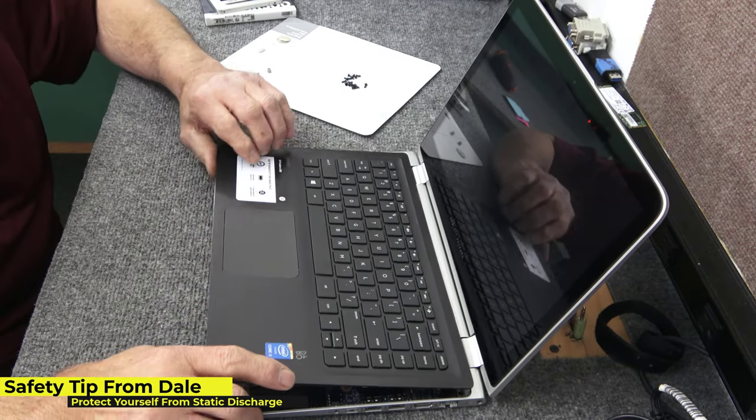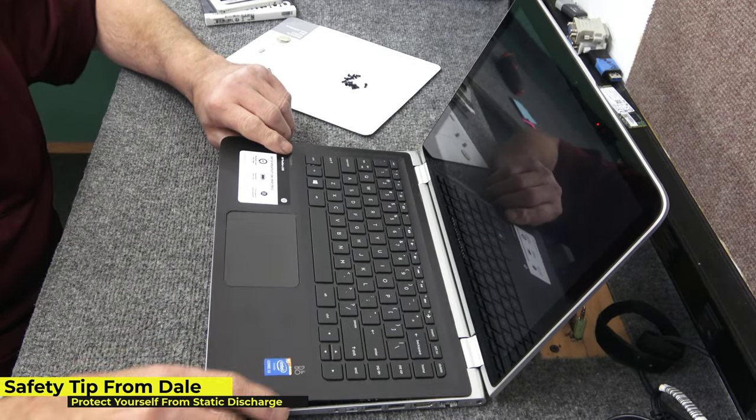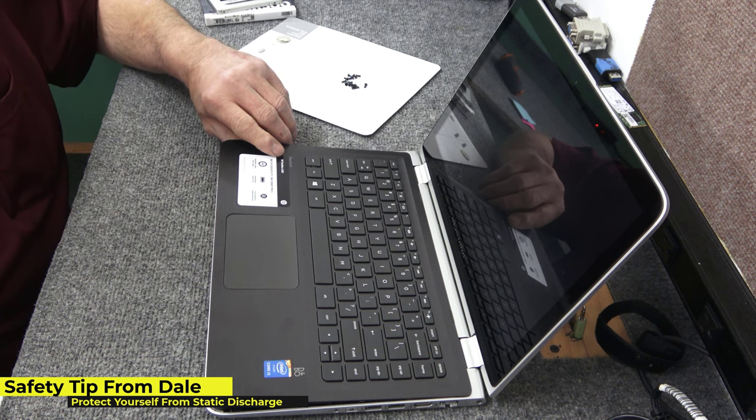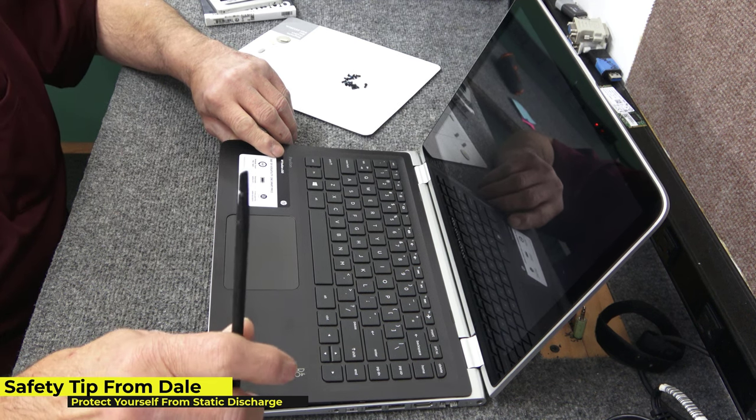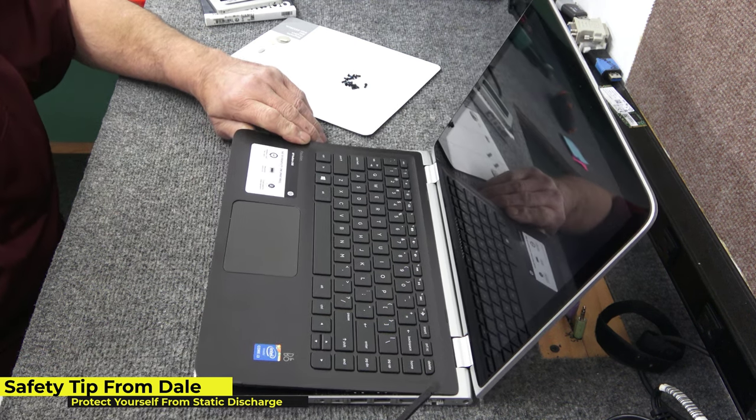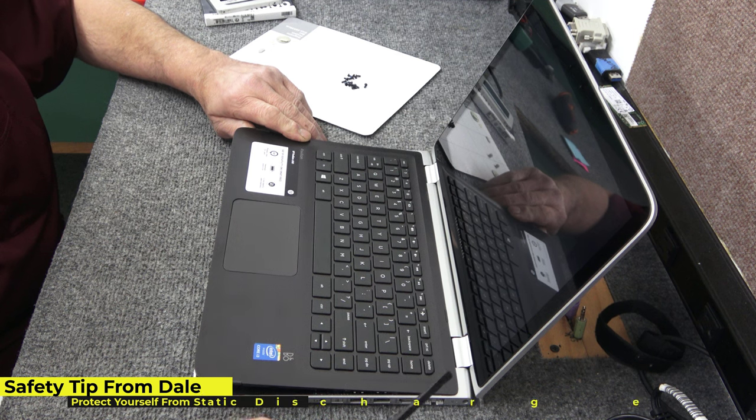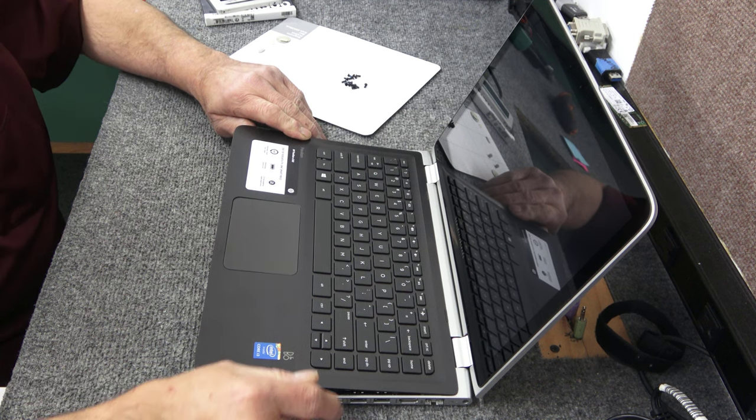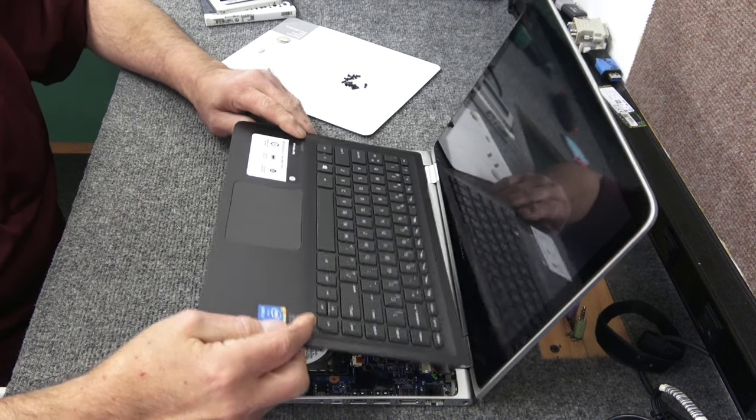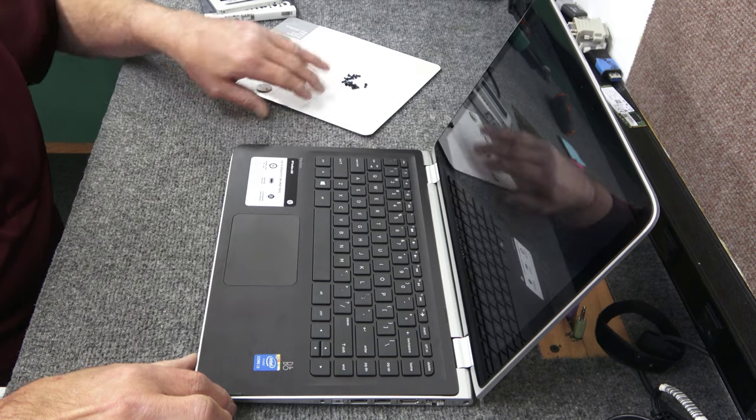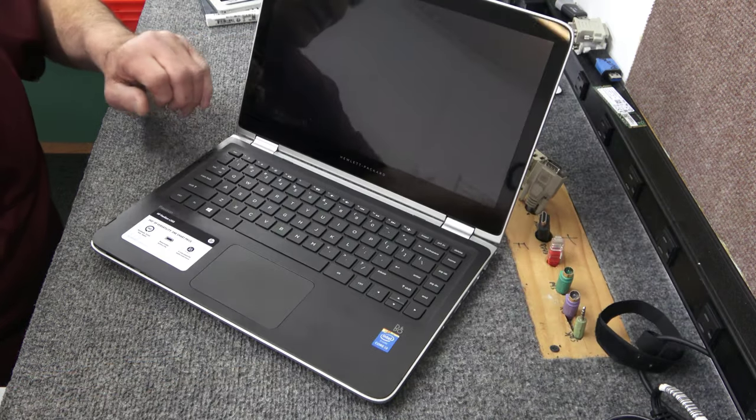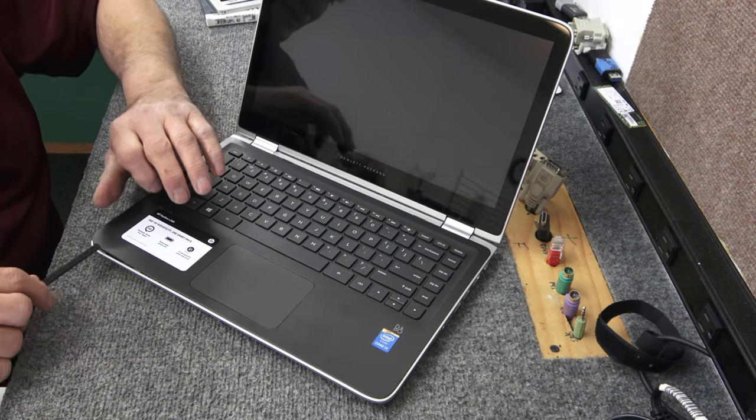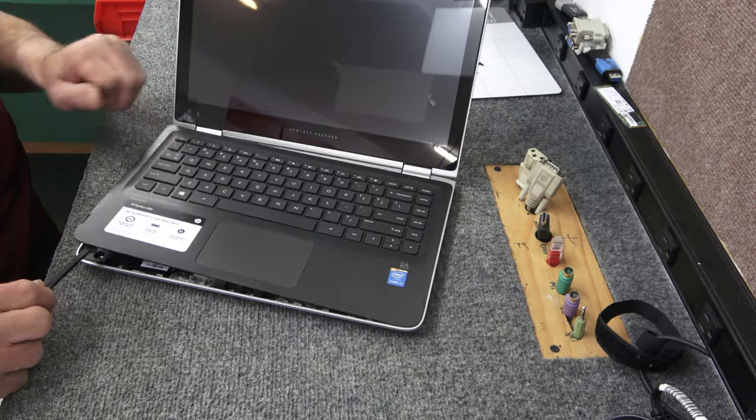You can see how it kind of starts, starting to come up there. So with a little bit of gentle pressure usually. Yeah. See, it's going to come right up. But if it's not coming, you can get a little, like I got these nylon spudger tools. You can get back in the back corner here and just kind of gently pry it up.